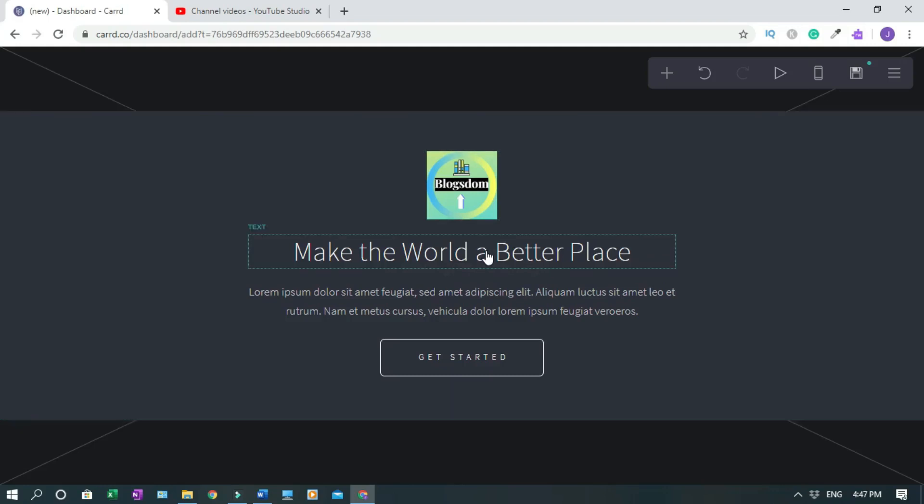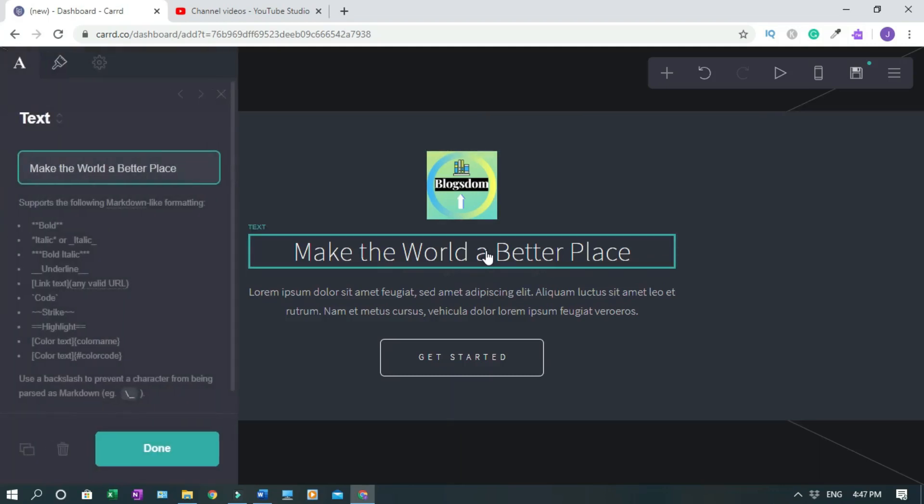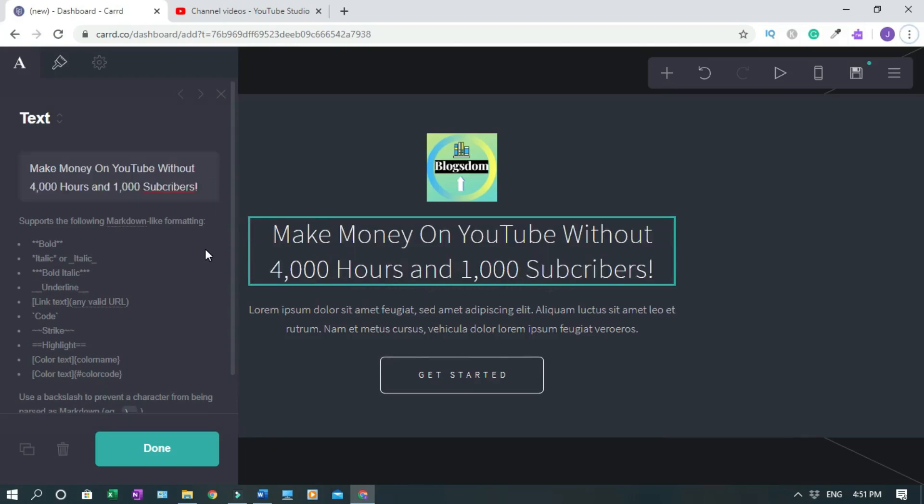So that is done. I'm pretending like I'm promoting my website or my YouTube channel. So click this once, then you're gonna type in whatever you want to type in here. This is my test: Make Money On YouTube Without 4,000 Hours and Thousand Subscribers.